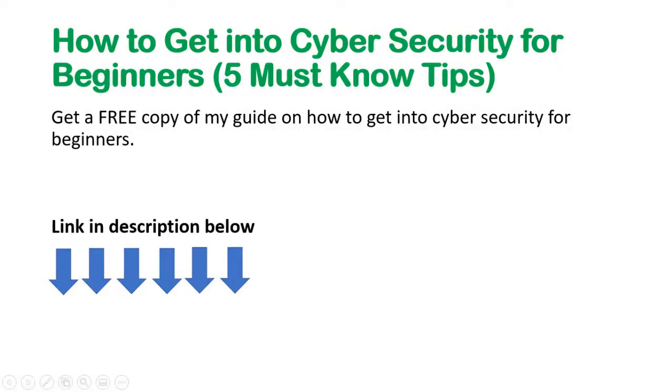Hi and welcome to another one of my cyber security videos. Before I start, let me quickly tell you about my free guide called How to Get into Cyber Security for Beginners, where I showcase my five must know tips for anyone considering a career in cyber security. The link is in the description below. Okay, now let's get started.